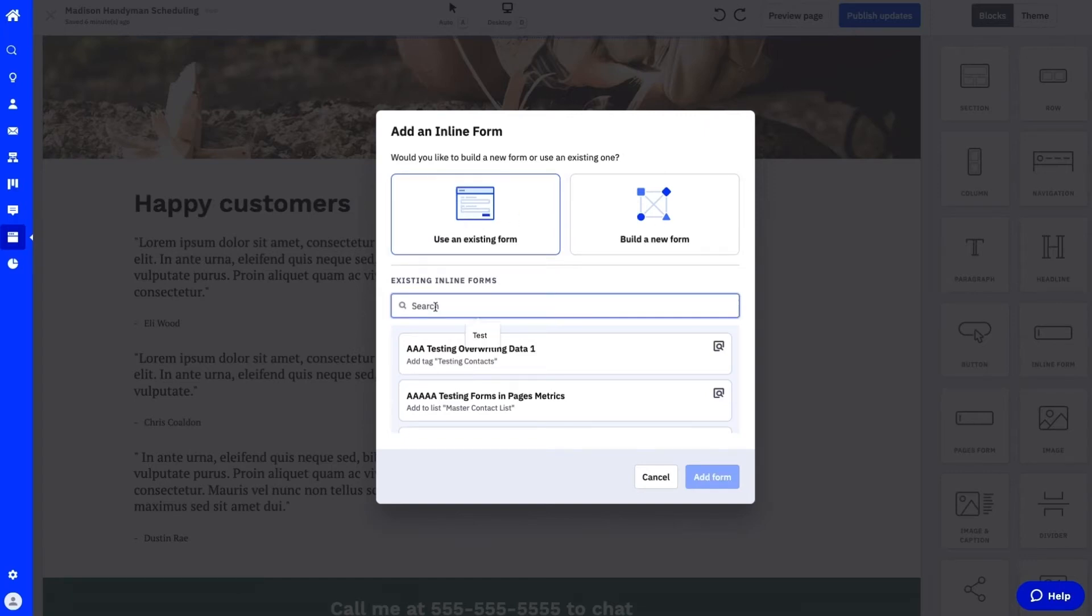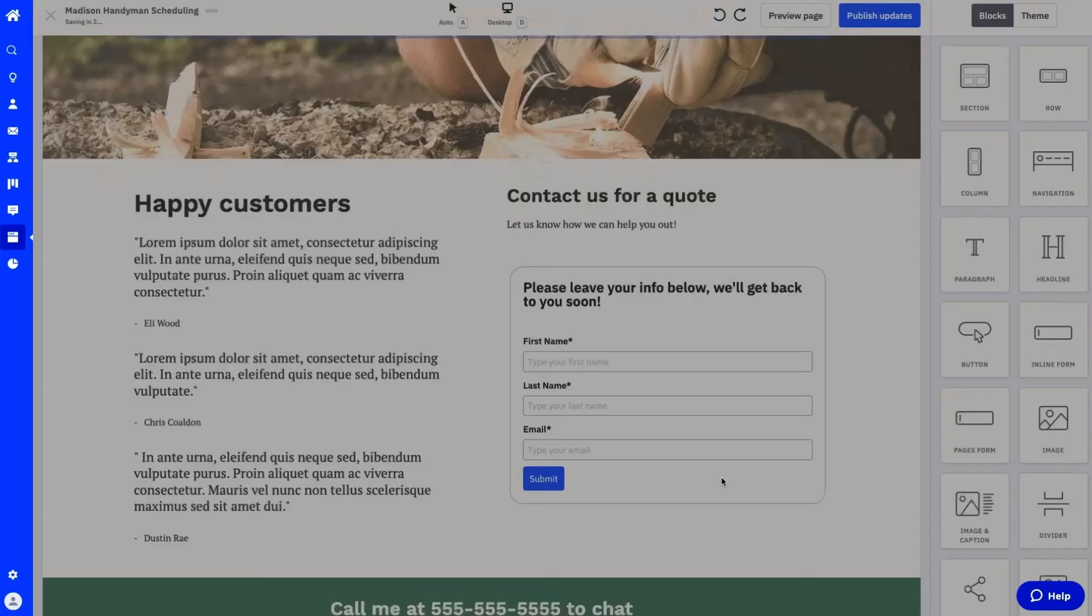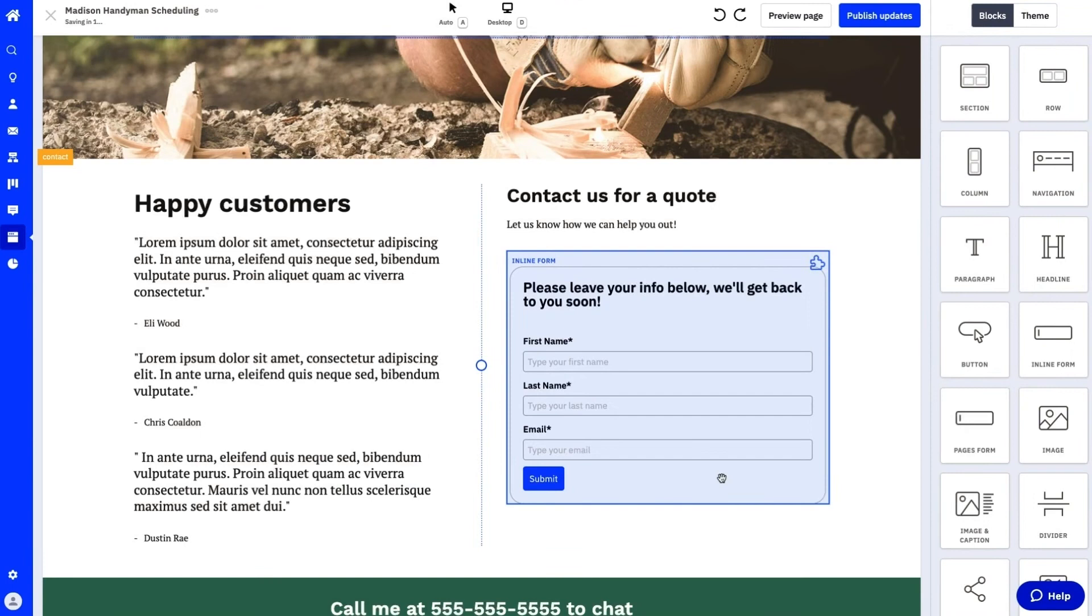You can also save time and directly search for a form, then hit select to see it directly added to the landing page.